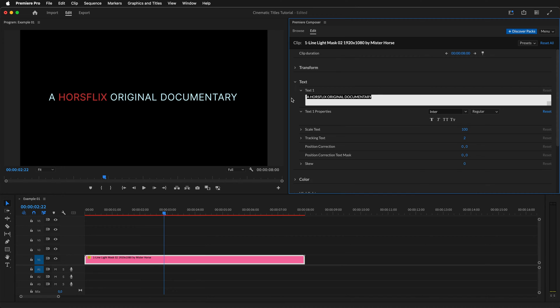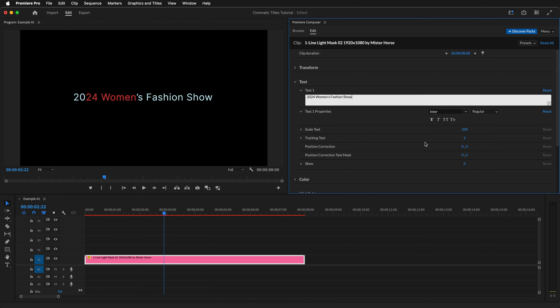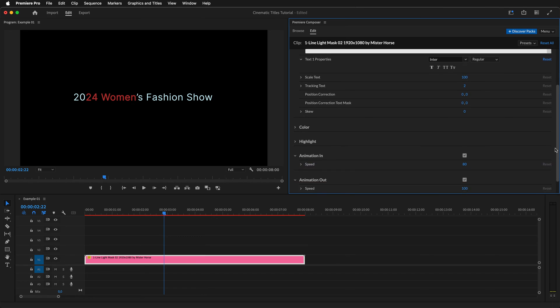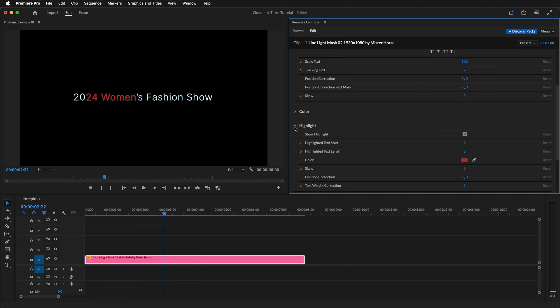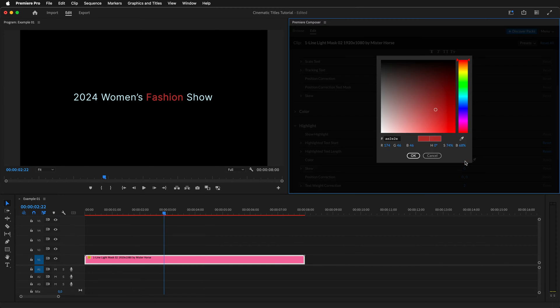After that, change the text. We can see that our highlighting feature doesn't look right, so let's fix it. Open up the Highlight section. Here, we can either disable or enable the highlighting of the text. We can change the starting position and the length.